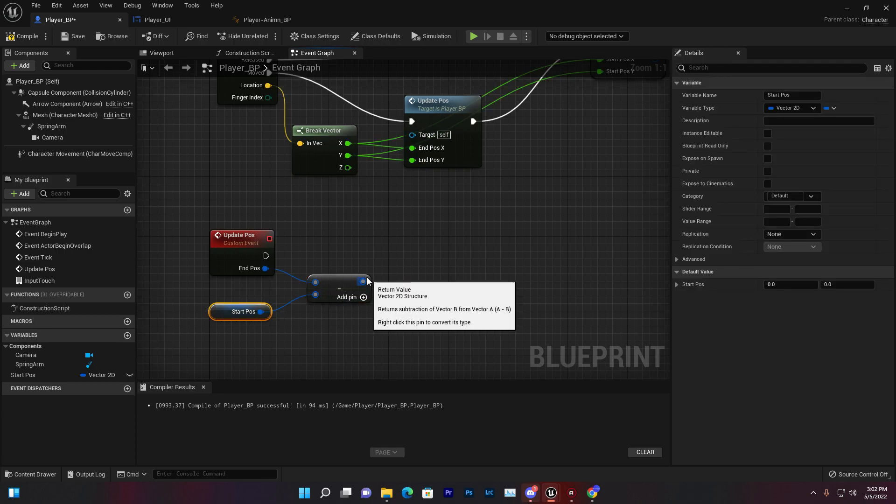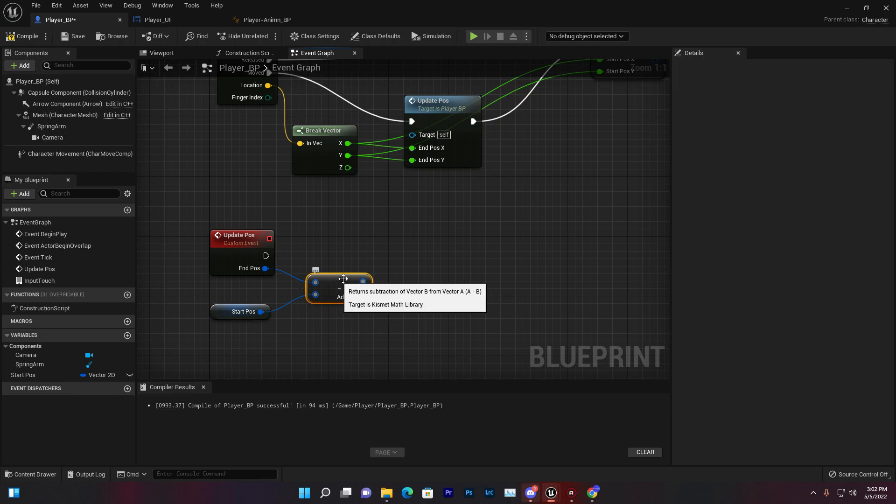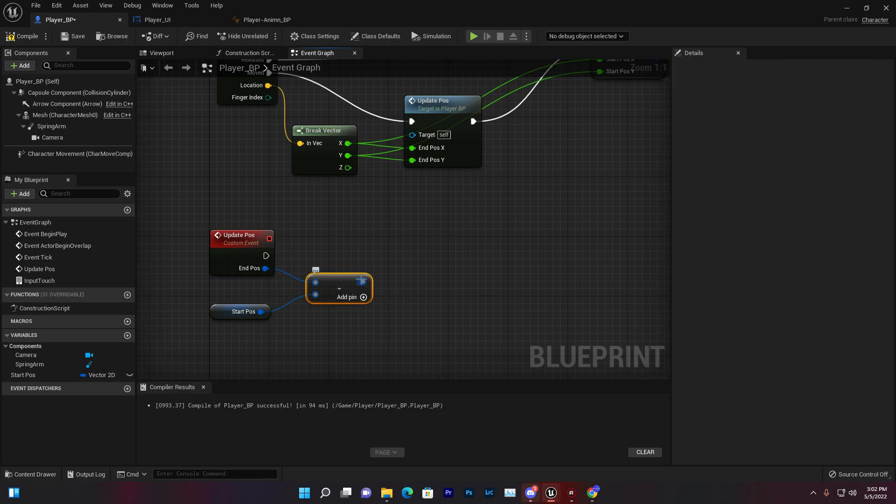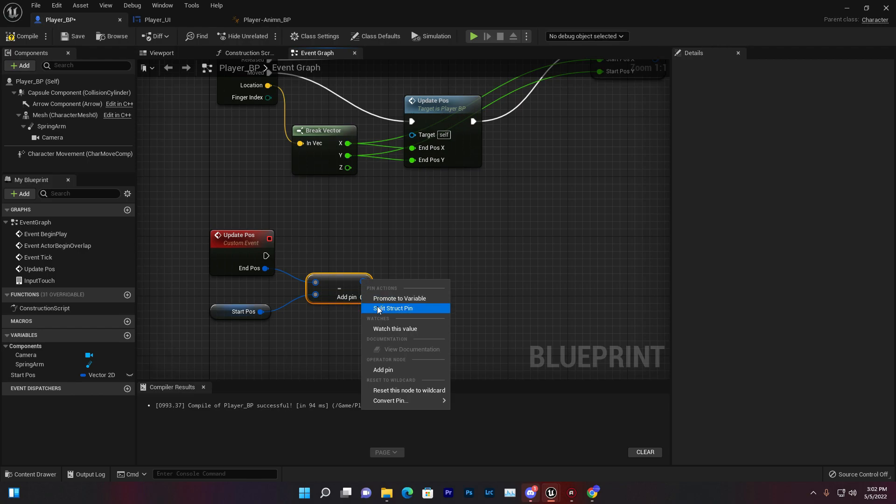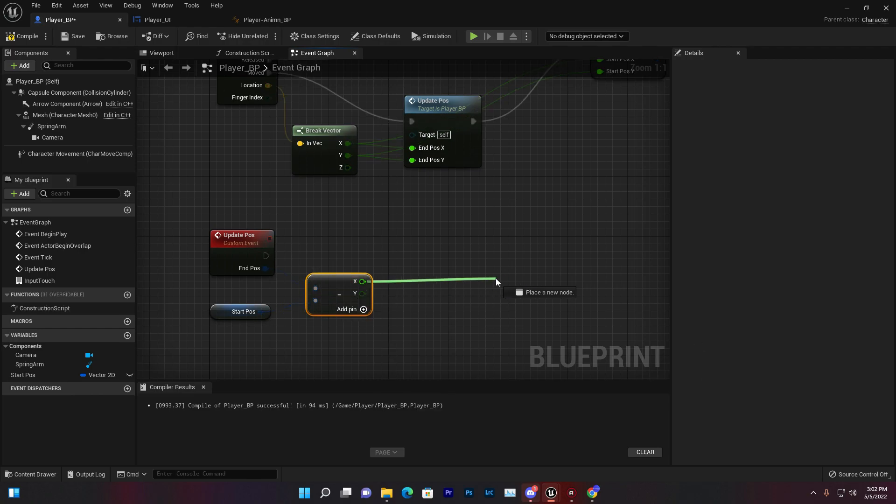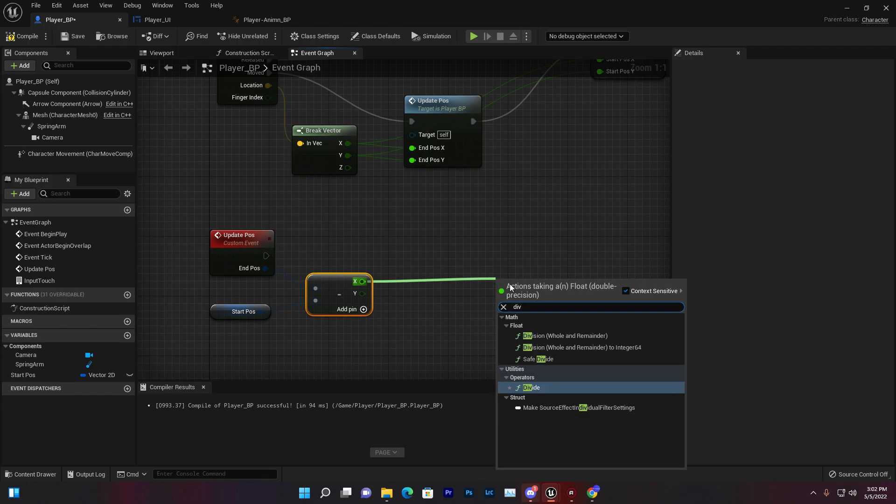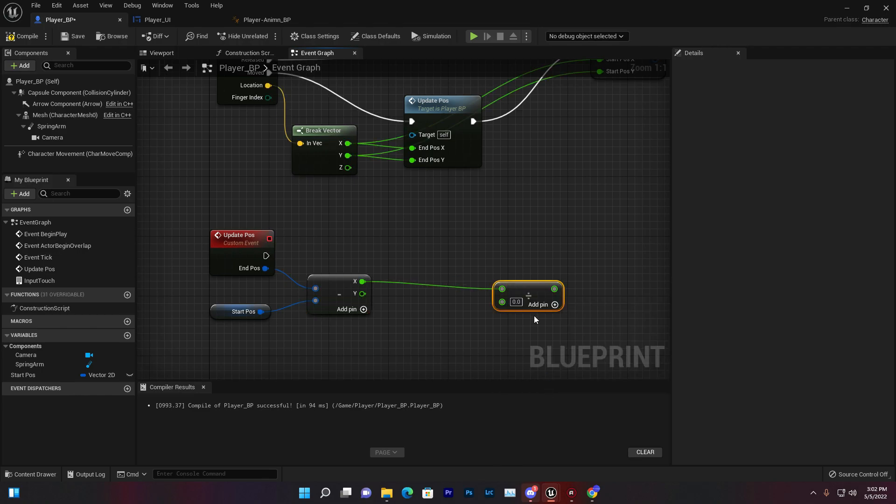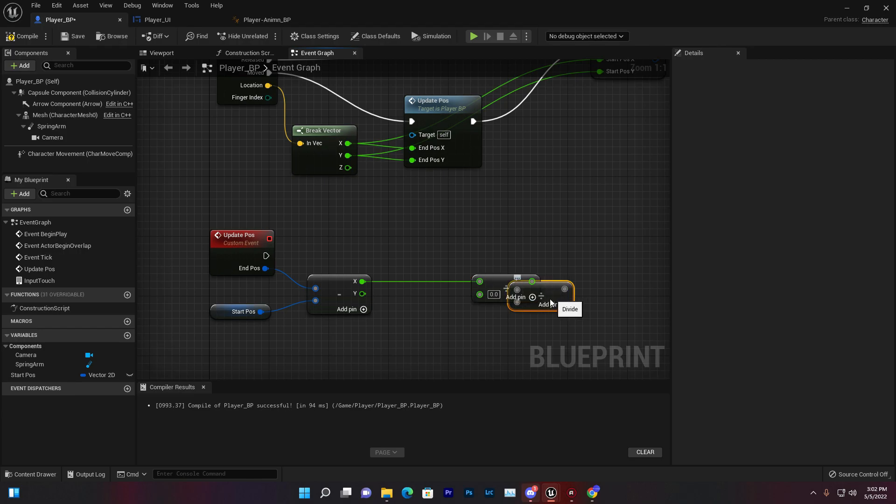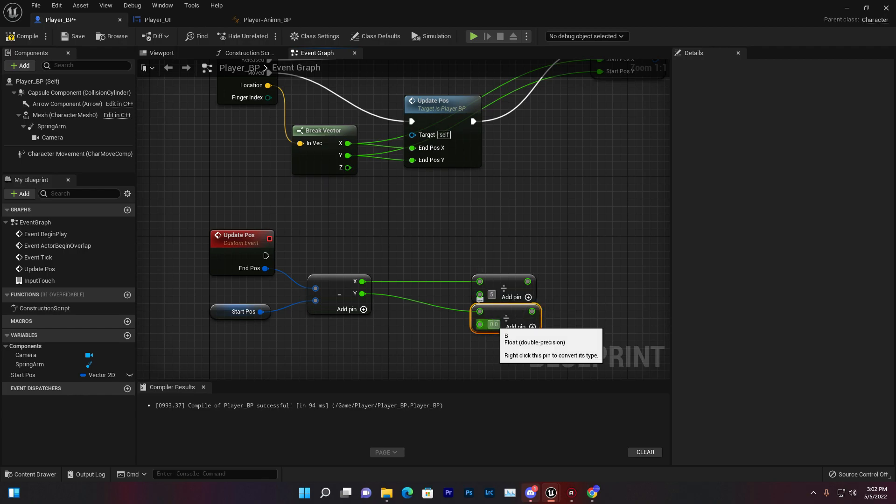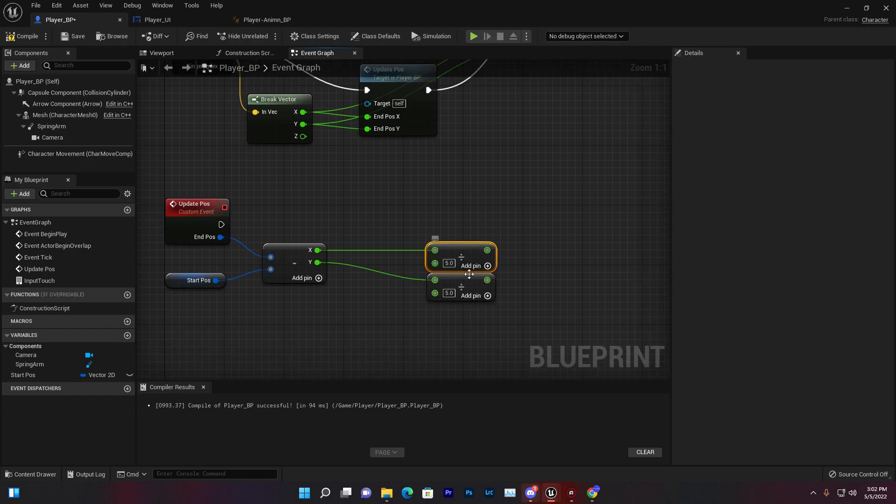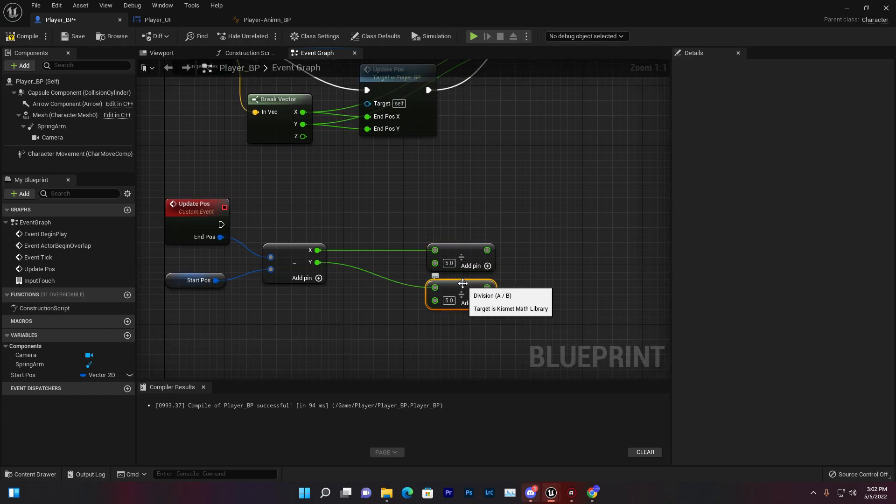For fixing that issue, we need to select the minus node, right-click and split the structure. Now we have X and Y. Then we need to divide - I'm adding divide by 5 and 5 for both values. You can basically control the sensitivity of your touch by adjusting these values, controlling how fast or slow you want to move your camera.